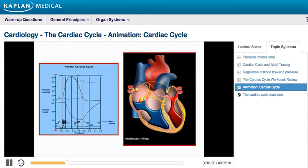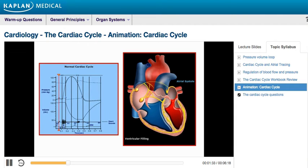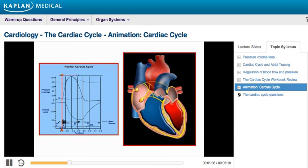As shown in the graph, at the end of diastole, the cardiac cycle begins with atrial contraction, or atrial systole. This is reflected by the P wave on the EKG, which represents electrical depolarization of the atria.